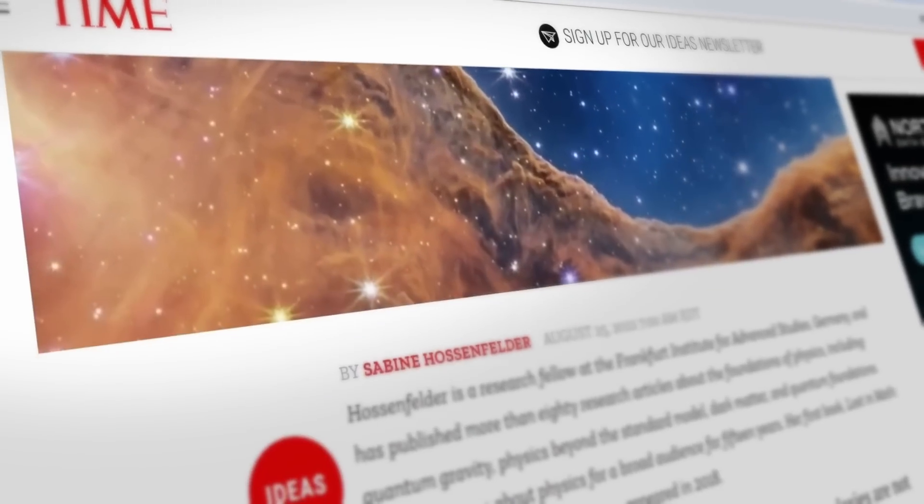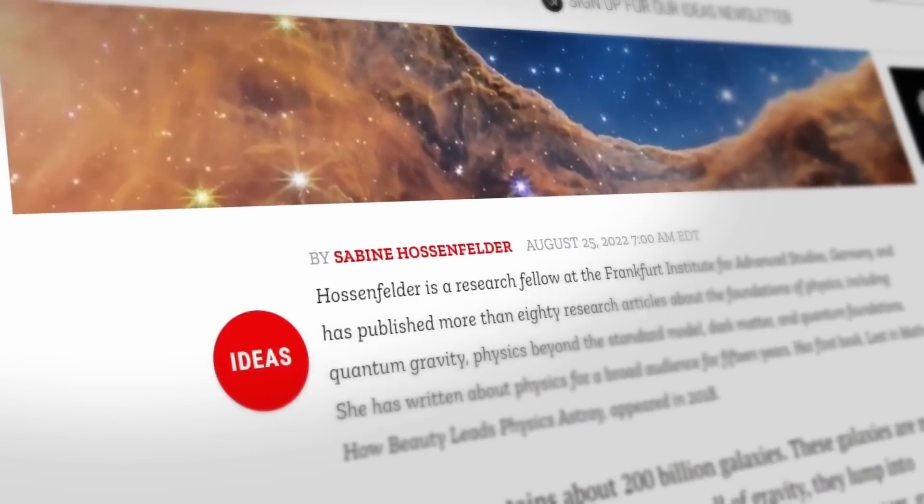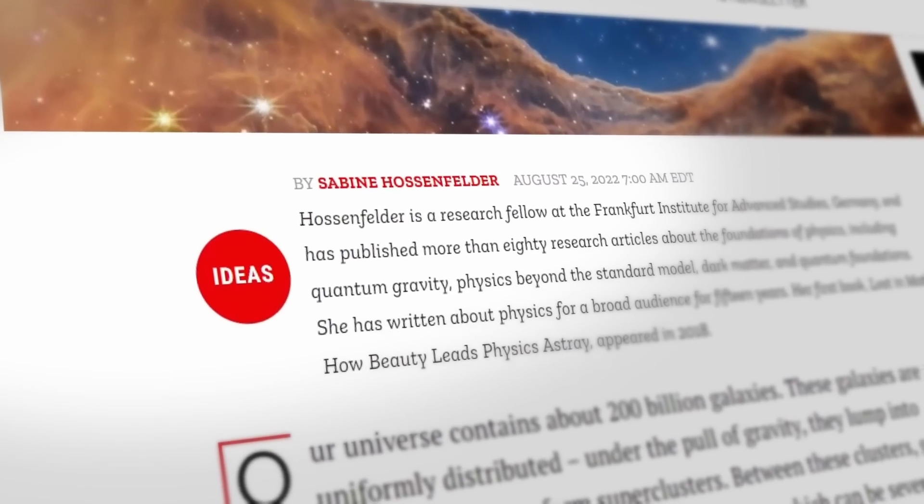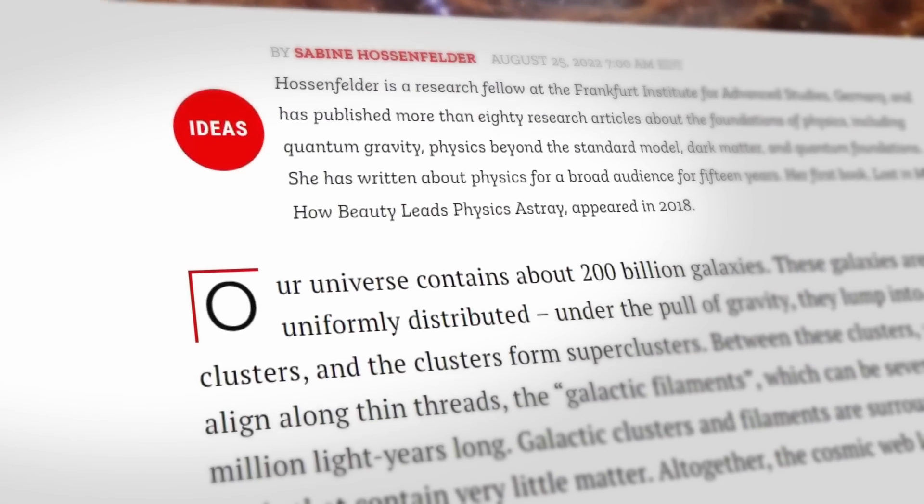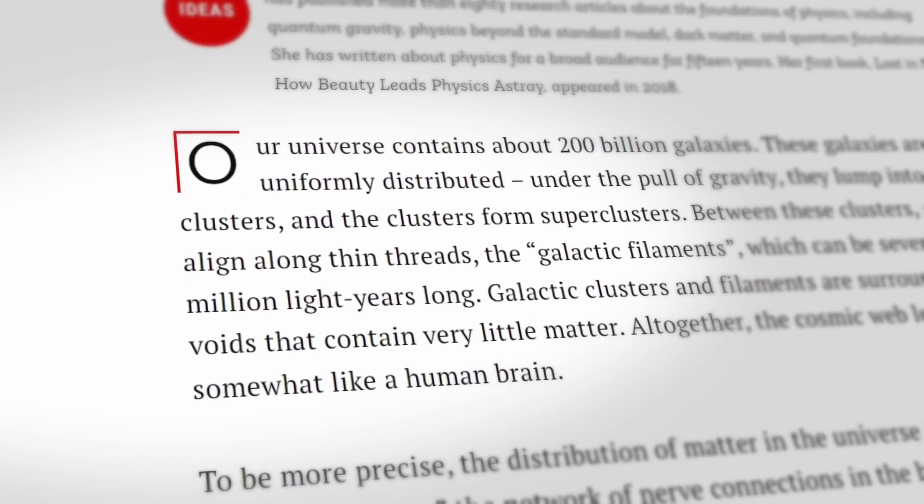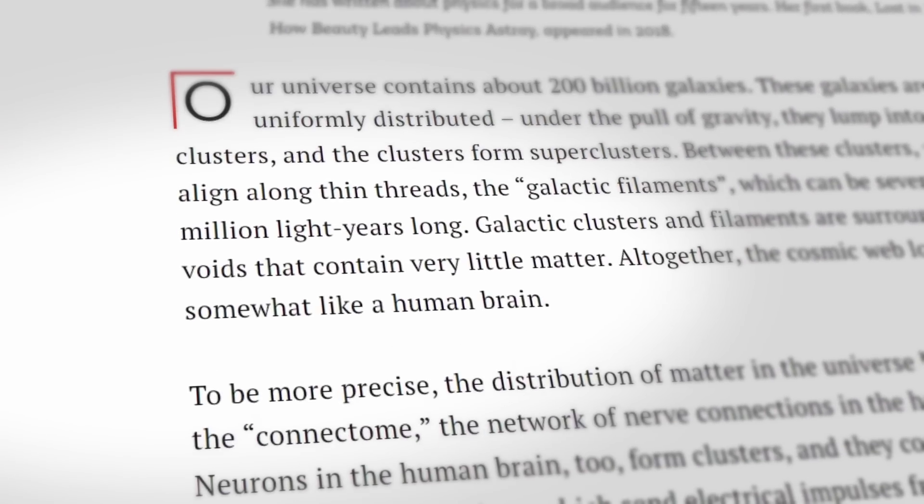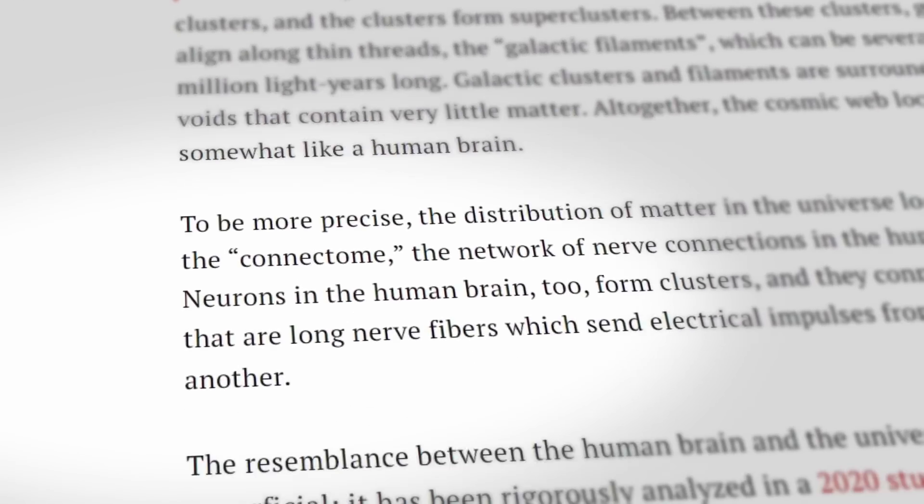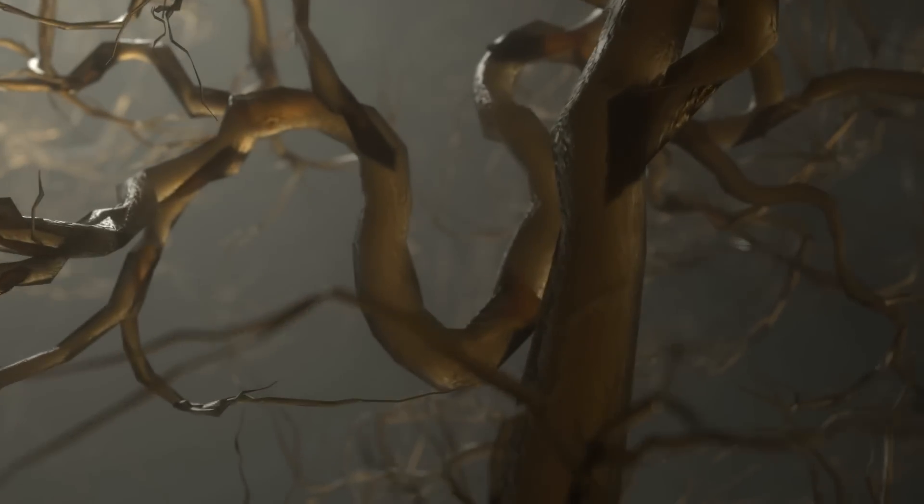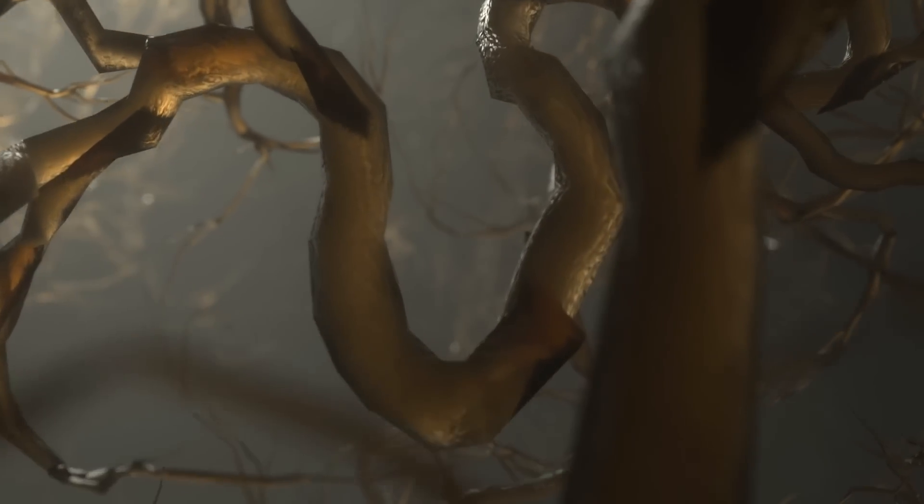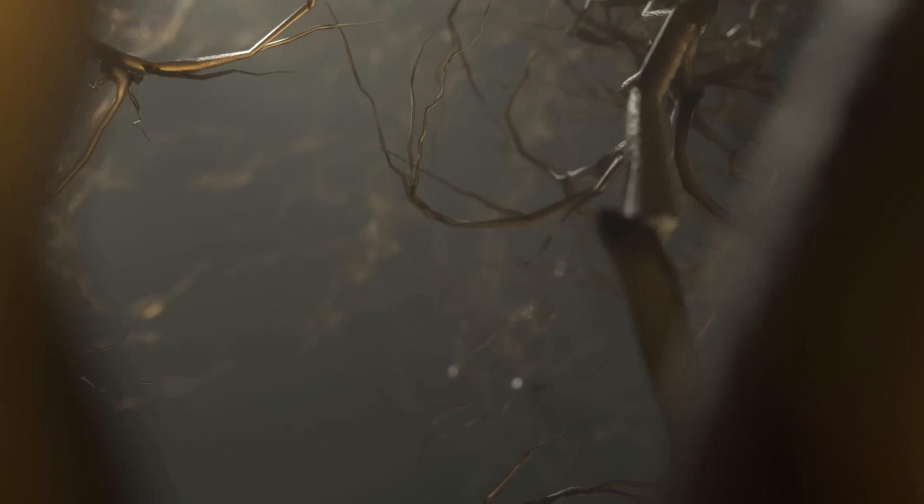Hossenfelder discusses a study by a physicist and a neuroscientist that carefully examined the similarities between the cosmic web and the connectome. They found that based on shared mathematical properties, these structures are remarkably alike. This led her to ponder whether the universe could be capable of thinking.